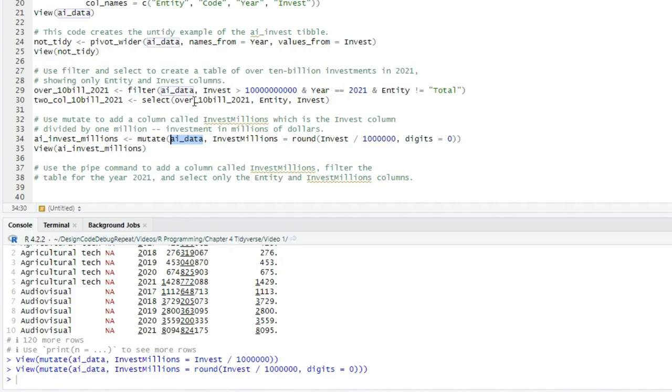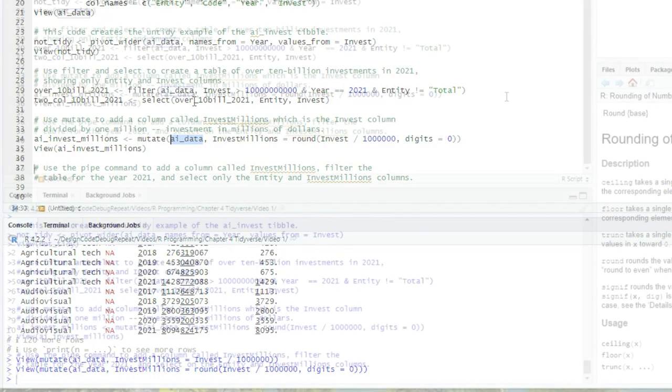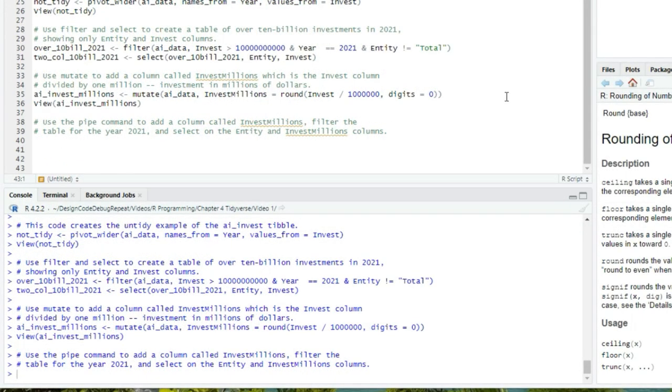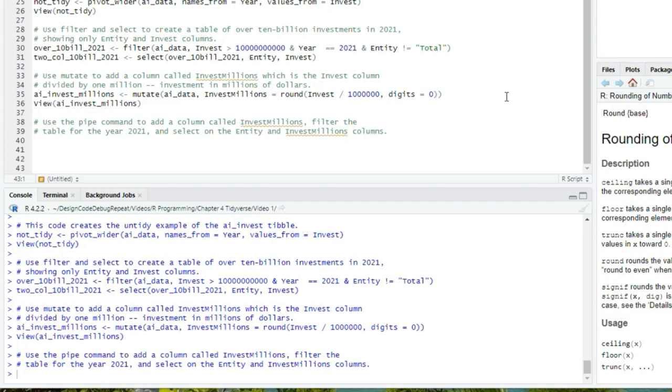Using the pipe, we don't have to store intermediate steps in tibbles. I'll demonstrate this by adding the invest millions column to our AI data table, then filter by extracting only the 2021 rows, and then select the entity and invest millions columns only. Now, you might see two kinds of pipes. The first pipe comes from the magrittr package, which is installed as part of the Tidyverse, and that pipe looks like percent, right angle bracket, percent. No space between them.